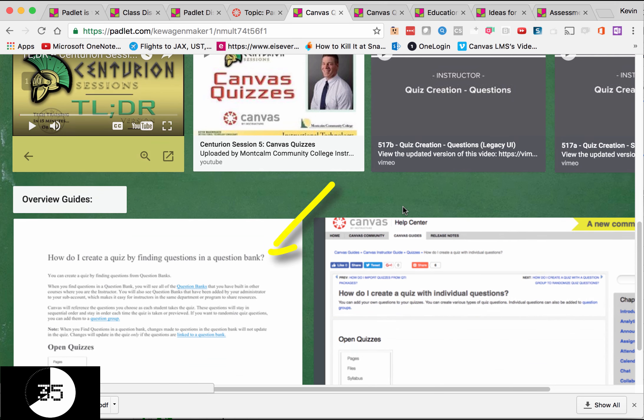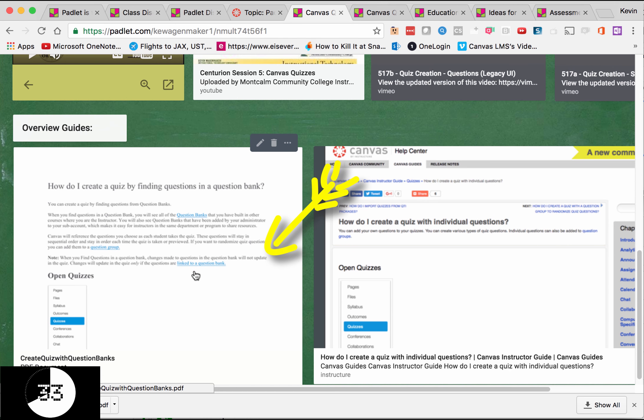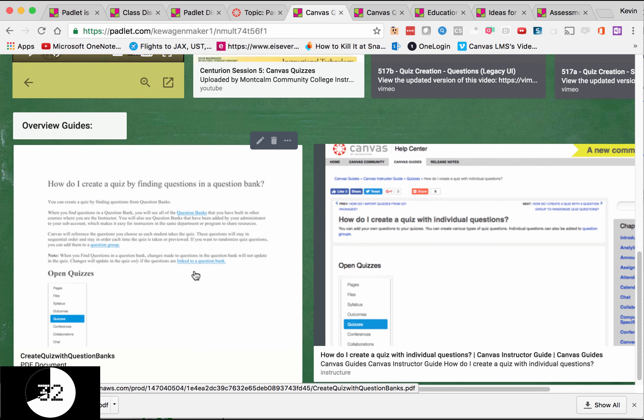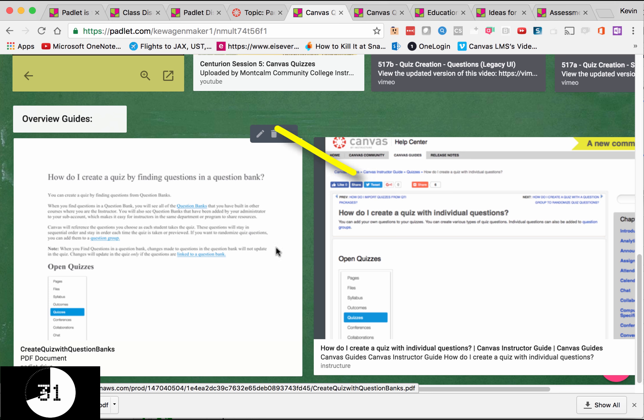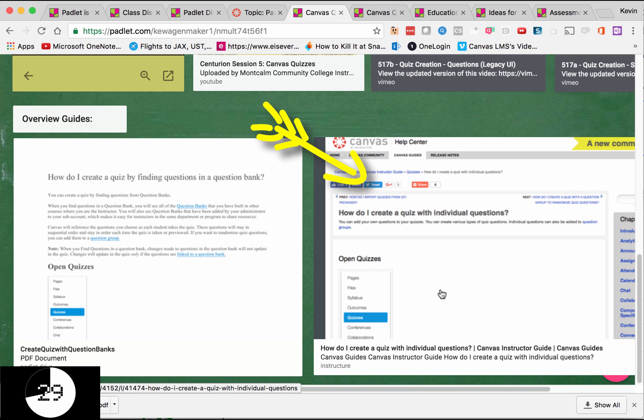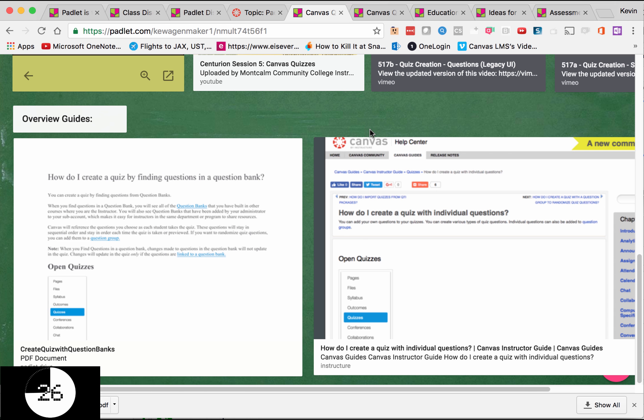I can quickly drag and drop a PDF file on here, or I can take a Canvas guide in the URL and share it as well. Very easy for you to see and to use.